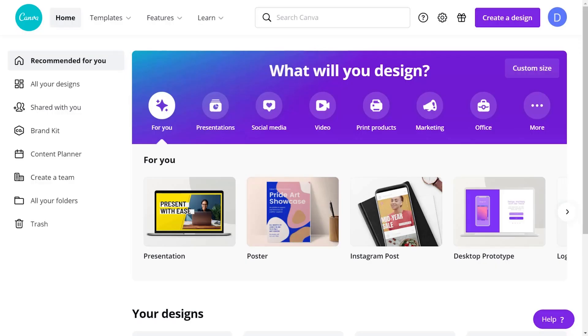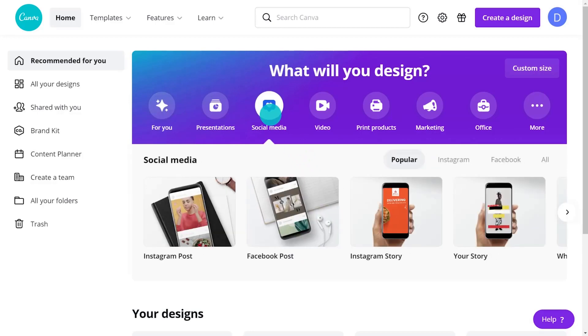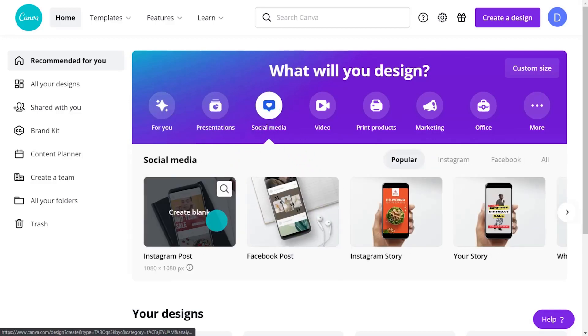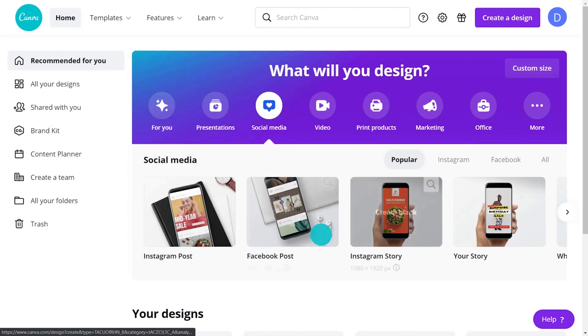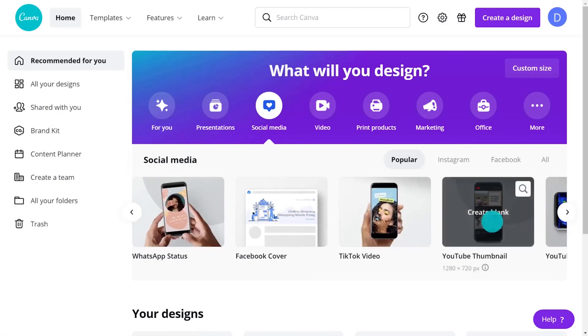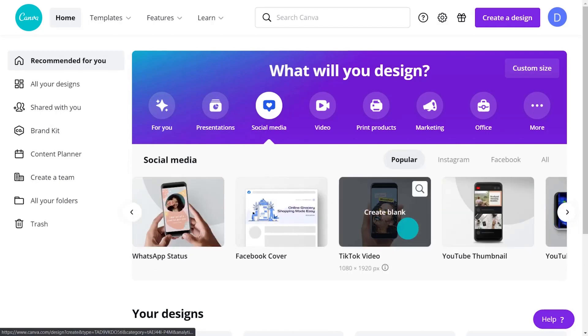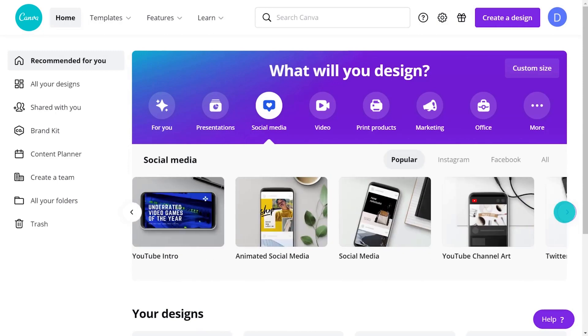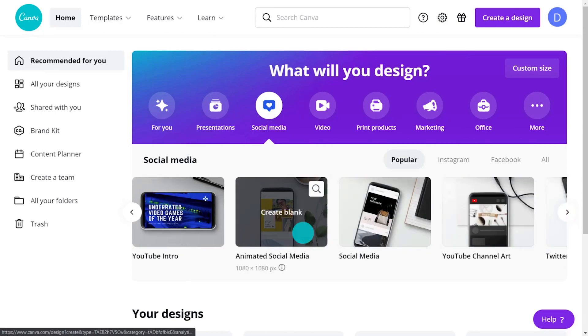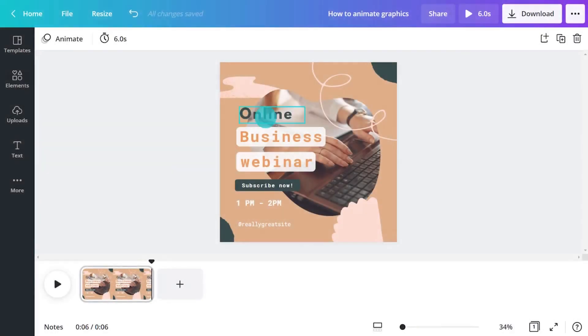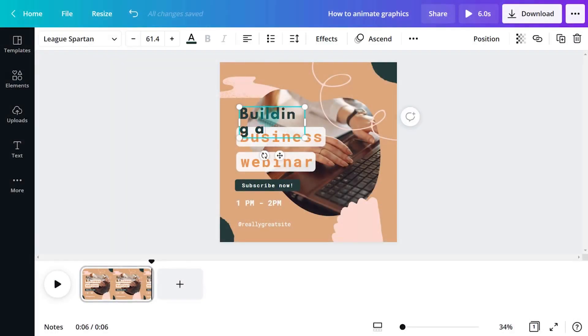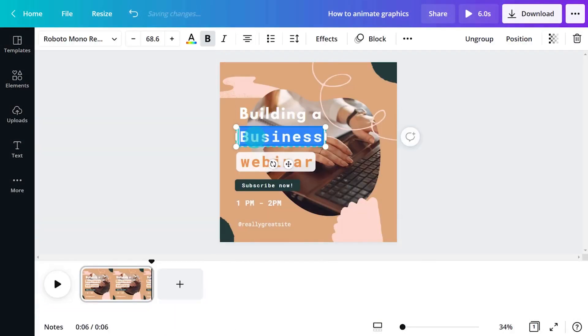As always, the best way is to start inspired with a template design. Discover social media templates from the homepage for Instagram, Facebook, TikTok, and more. A good way to explore templates that have been specifically created with motion in mind is to start with an animated template. Let's customize this template with some new content.